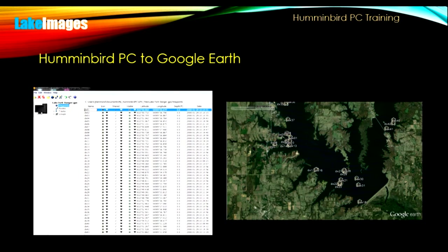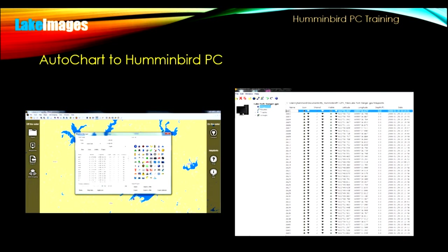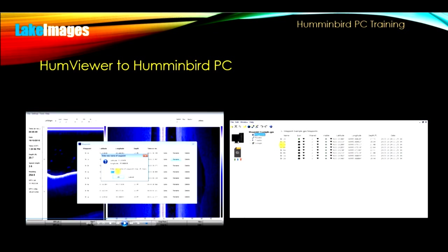You will learn how to export your waypoints and your tracks to Google Earth. We'll cover exporting and importing waypoints into AutoChart. And we'll show you how to import waypoints and tracks from the Humviewer application.